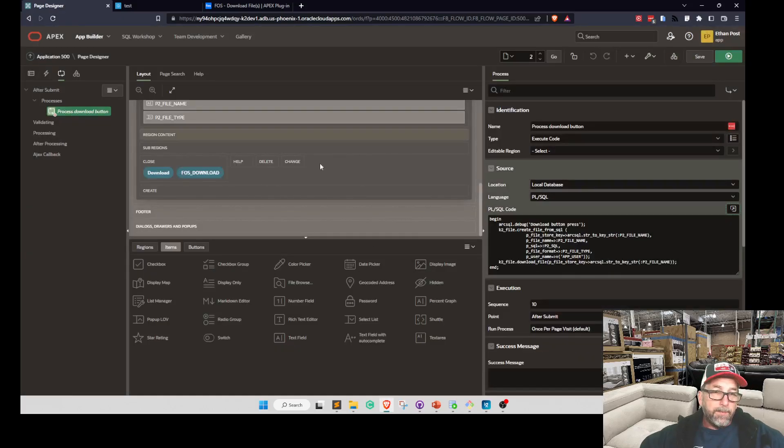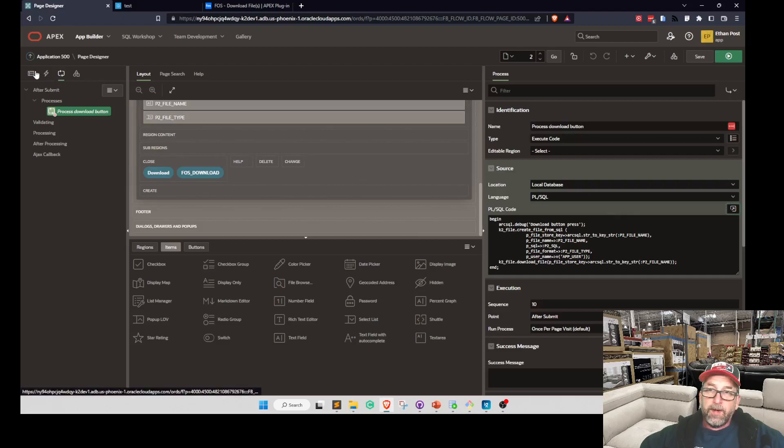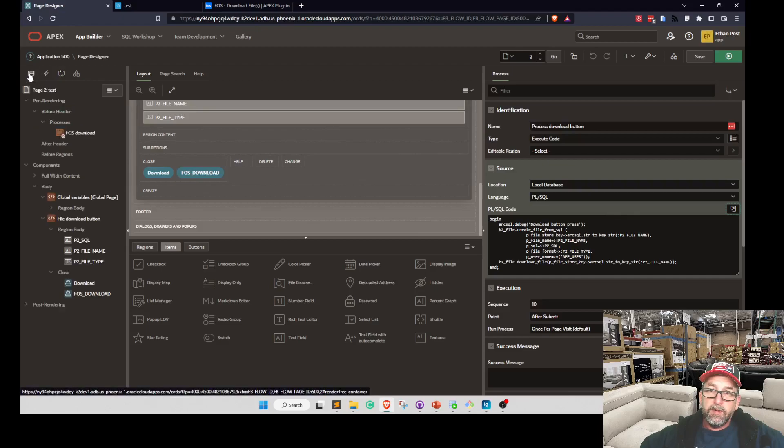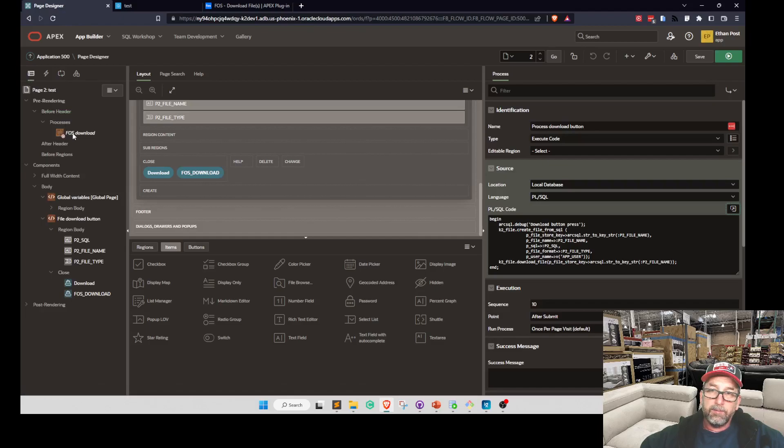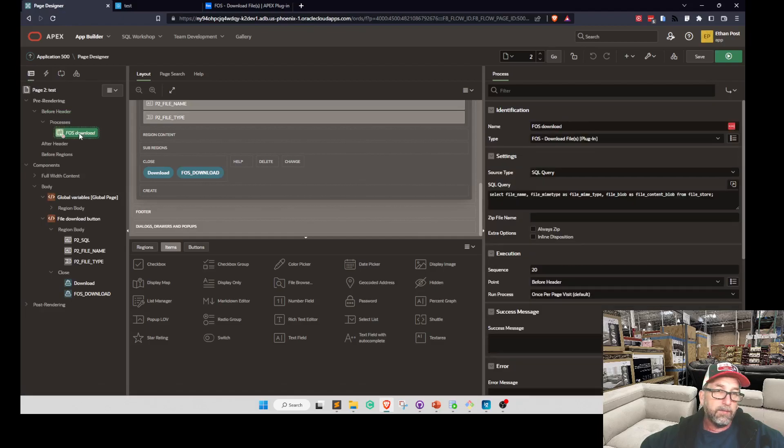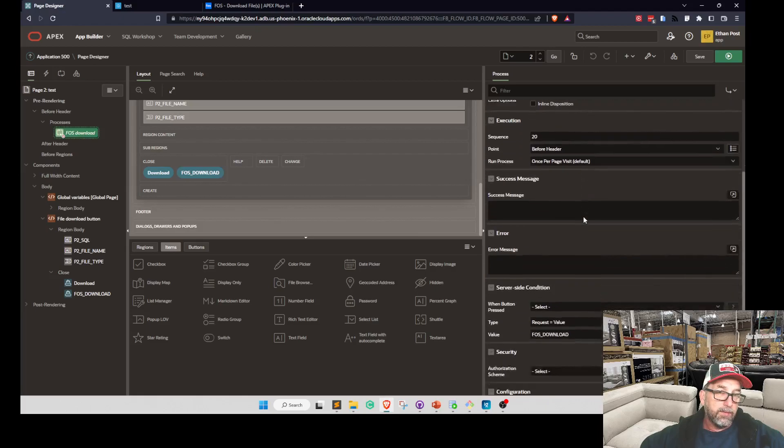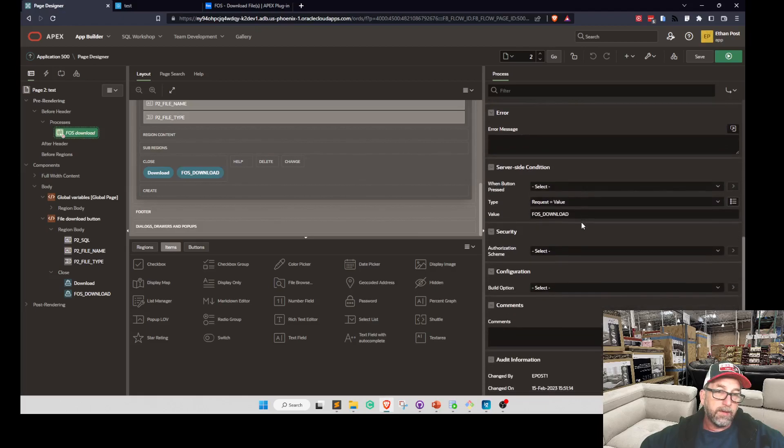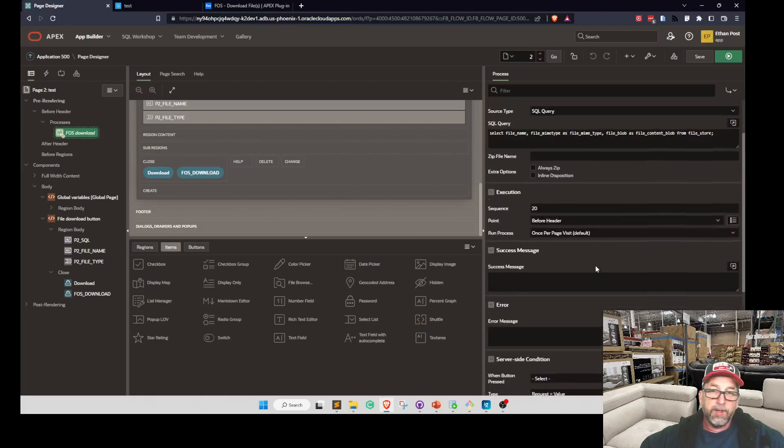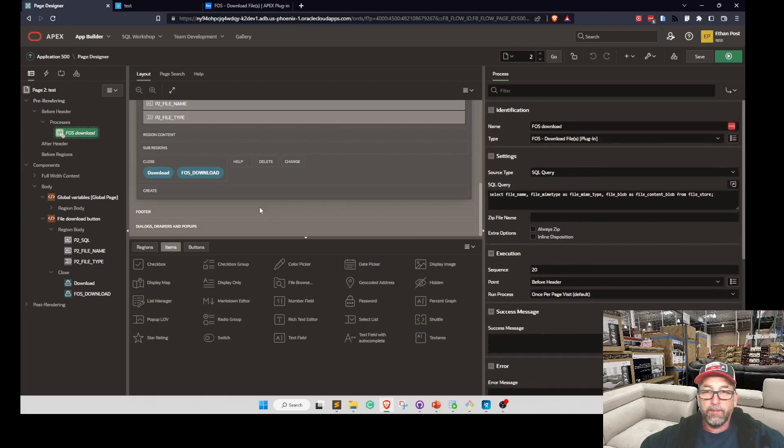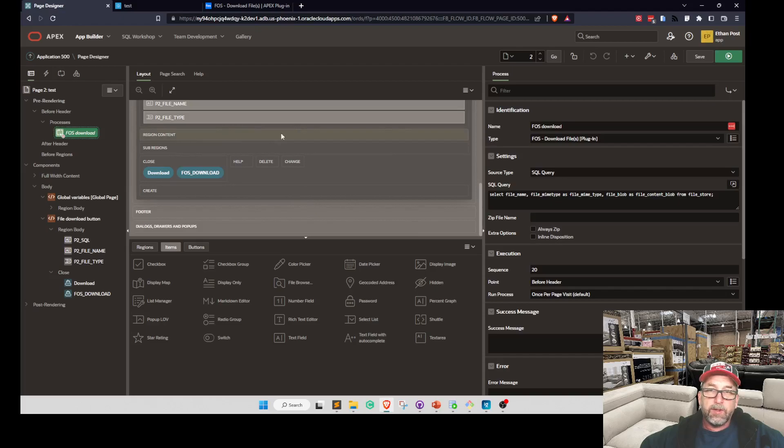And that's it. Now with the fast download, it needs to be - it's a before header plugin process. Yeah. So you just get those plugins and put them in and it works.